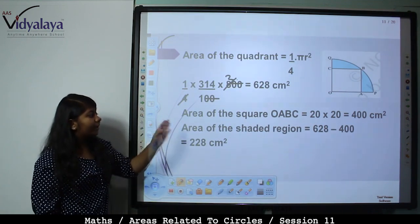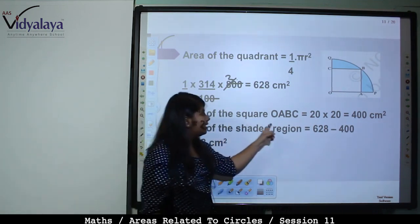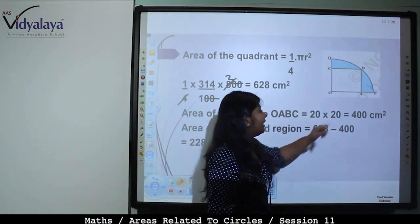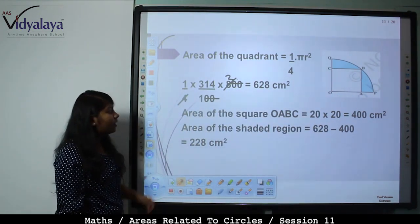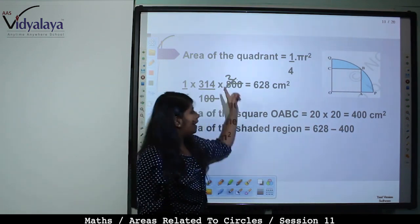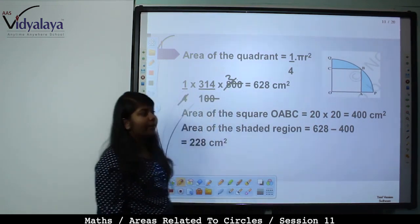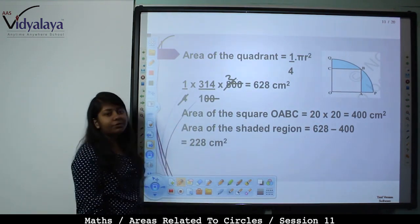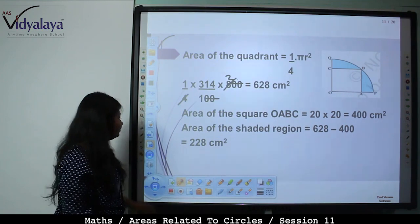Area of square OABC = 20 × 20 = 400 cm². Area of shaded region = Area of quadrant − Area of square = 628 − 400 = 228 cm².